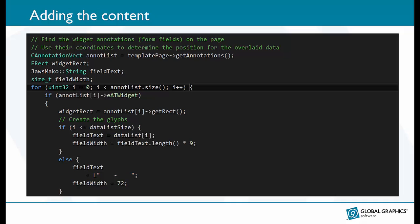I discussed earlier how form fields in the template PDF are used to guide the position of the text that is being added to the page. This is where it happens. To begin, Mako provides an array with all of the annotations on the page. Annotations could be a comment, such as a post-it note, but we are only interested in form fields, which in Mako are known as widgets.